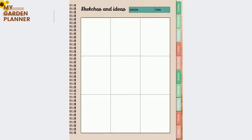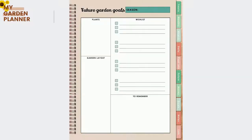The future garden goals section is the ultimate way to plan your garden layout and plants. You also have a wish list of things to remember when you are executing this future garden plan.